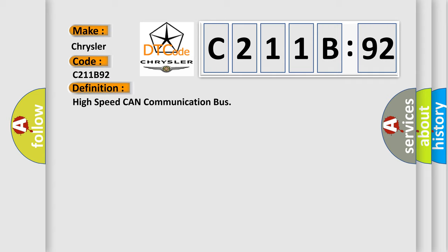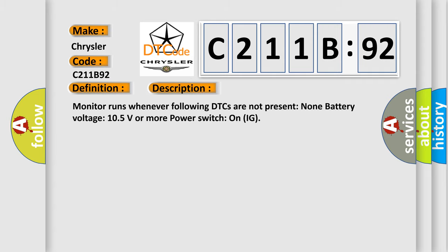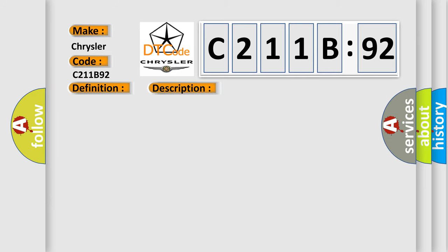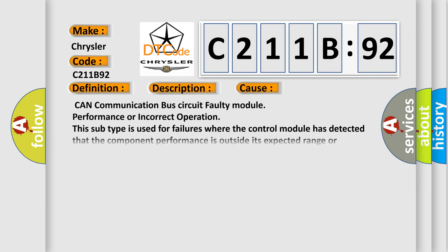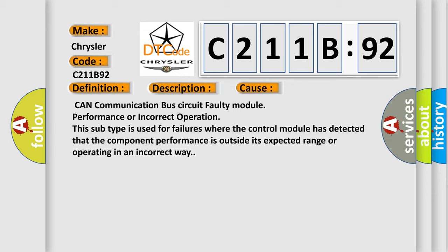And now this is a short description of this DTC code. Monitor runs whenever following DTCs are not present: None battery voltage 10.5 volts or more power, switch on IG. This diagnostic error occurs most often in these cases: CAN communication bus circuit faulty module performance or incorrect operation. This subtype is used for failures where the control module has detected that the component performance is outside its expected range or operating in an incorrect way.